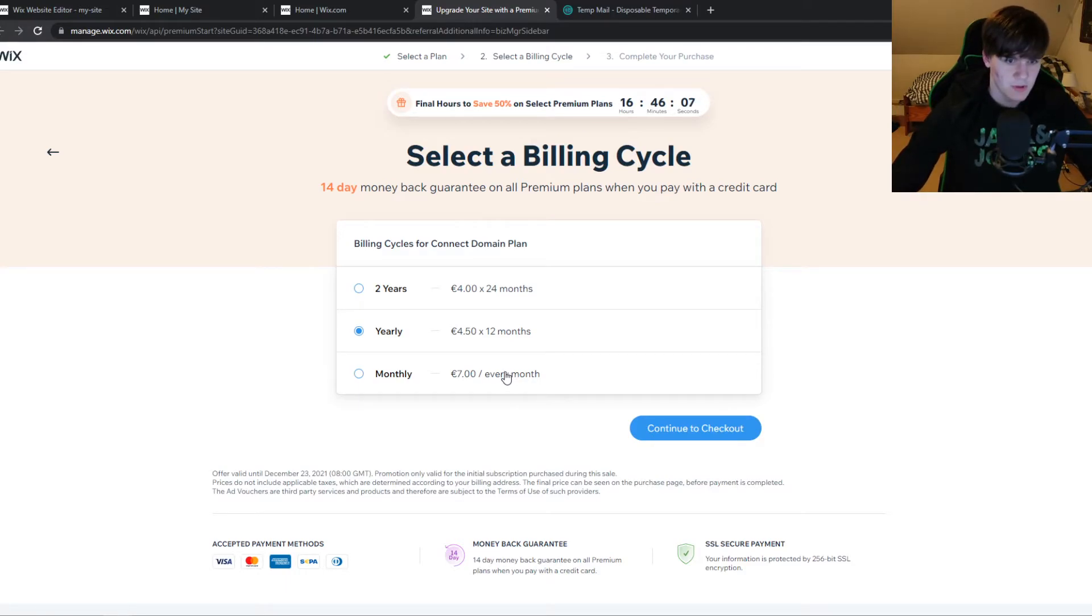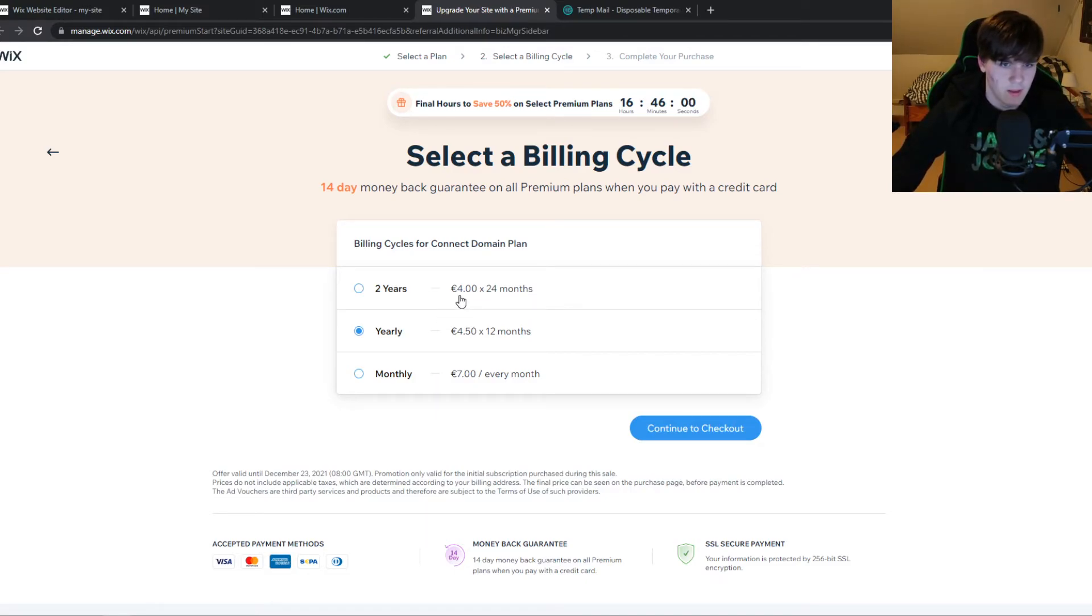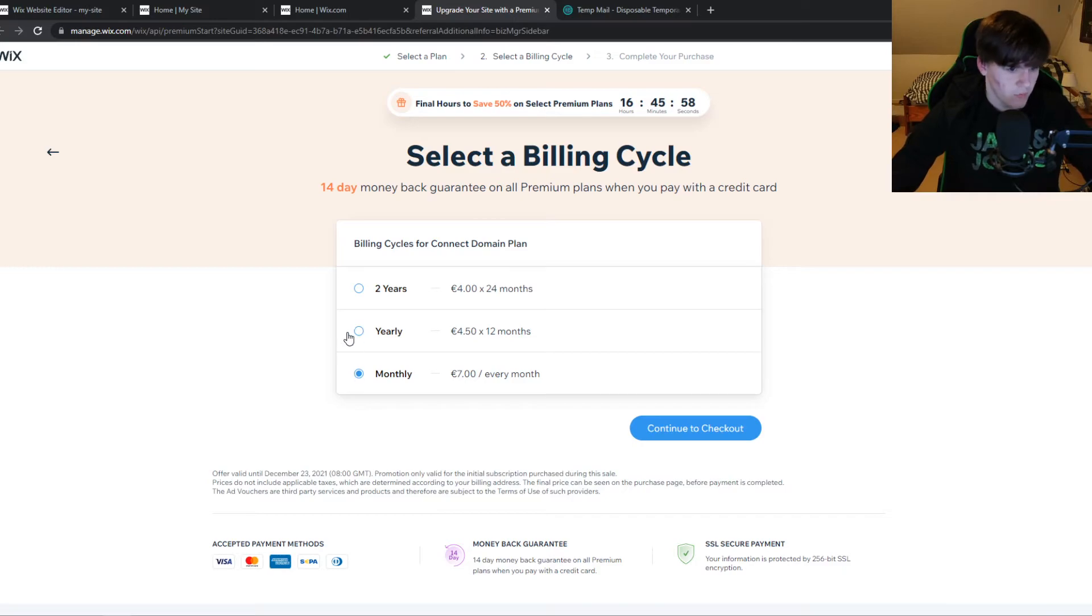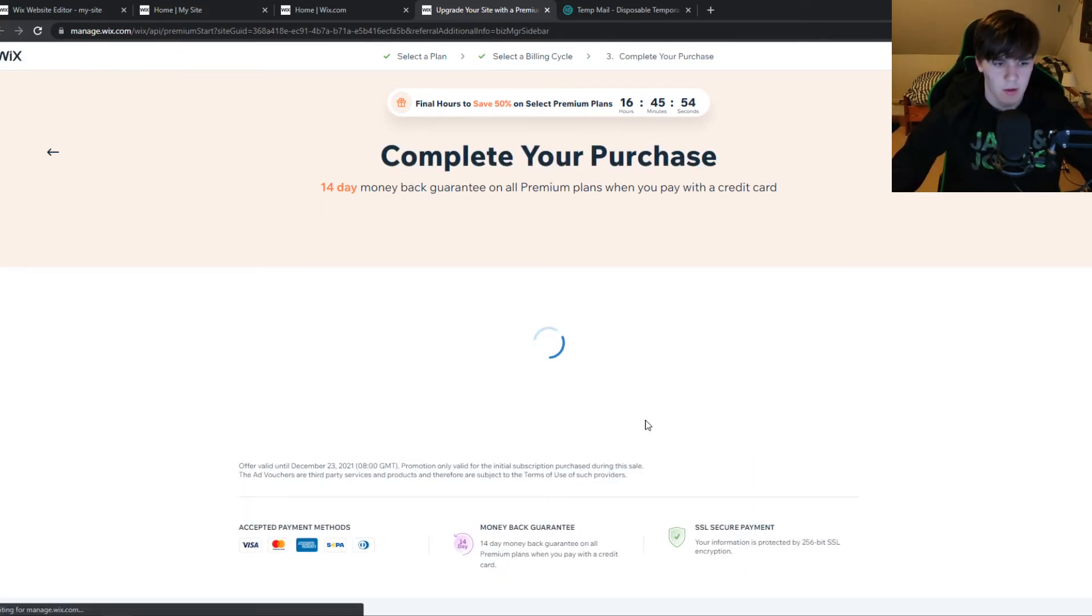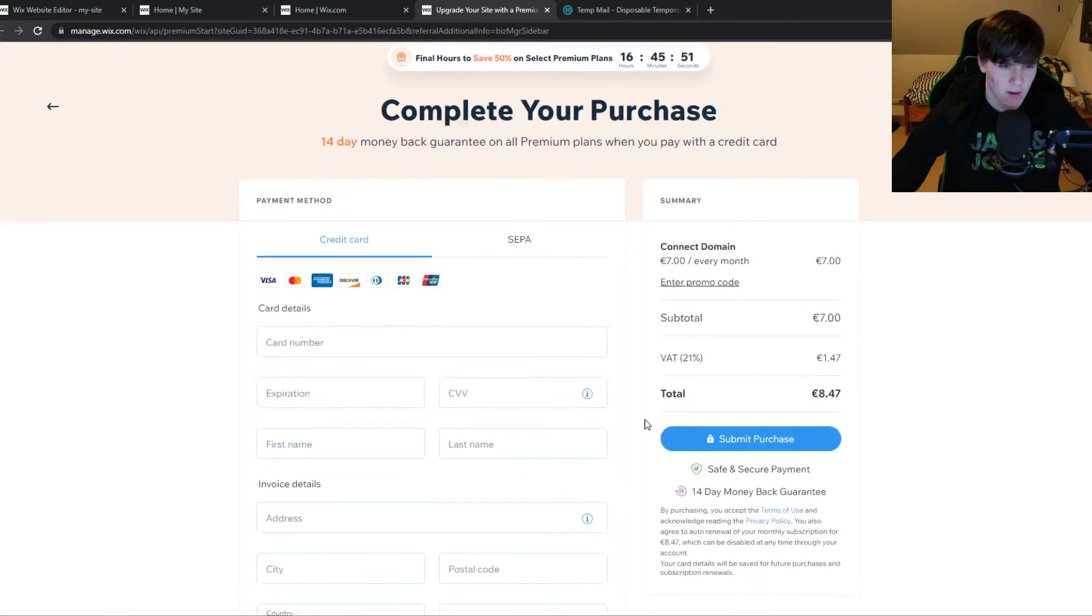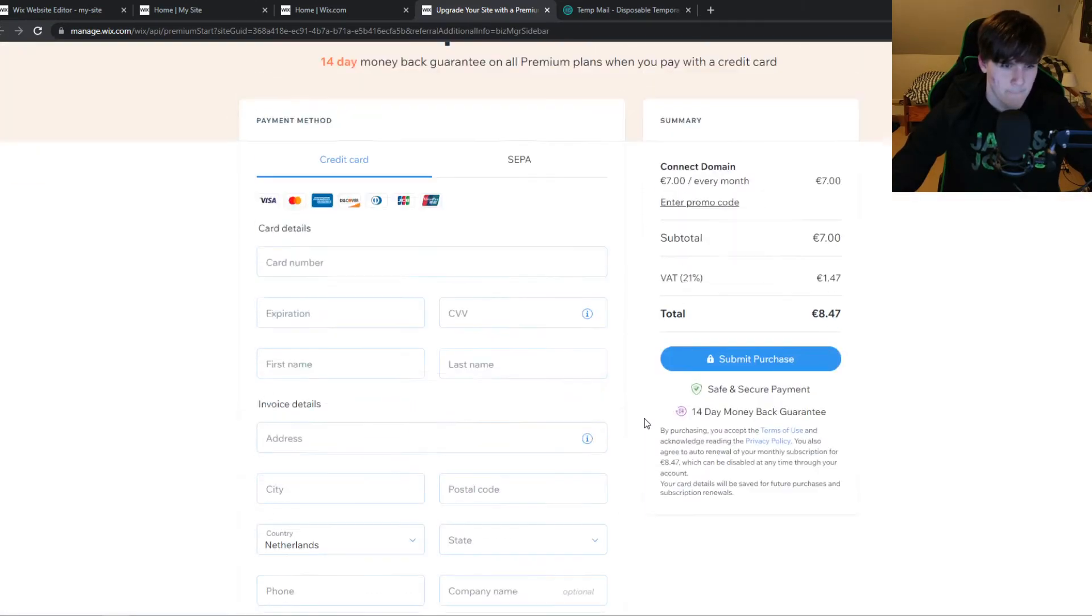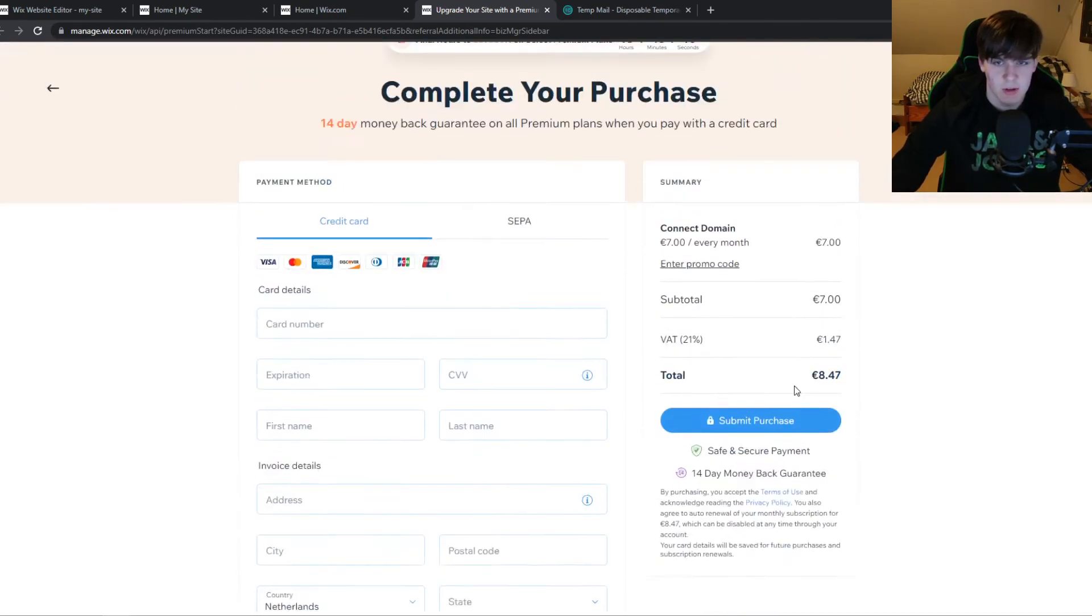So the cheapest option is for two years. But yeah, again, if you're not going to use the website for two years, then it's basically a waste of money. So if you're just testing out, hit monthly, continue to checkout so you can pay with credit card, with PayPal, and other payment methods. And this is basically what you have to do to remove that logo.